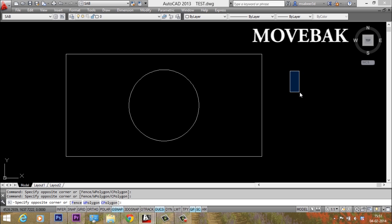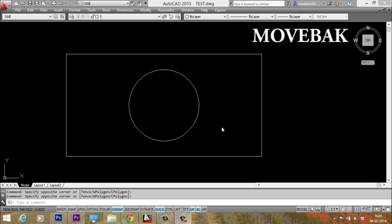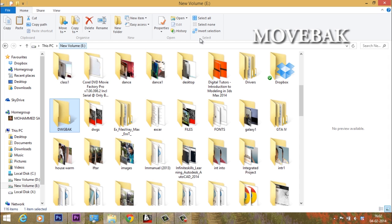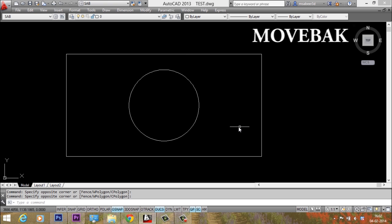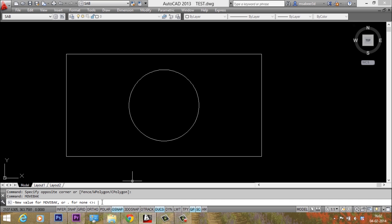In the latest releases of AutoCAD, this menu will get automatically installed when you install the software. I have created a folder with the name dwback on my eDrive, and I want AutoCAD to save the backup files in this particular folder. So I'll go to move back command. I'll type move back. Now it'll ask me for the folder name. So I'll give the path. It is in eDrive eColon slash dwgback. So it has identified the folder.